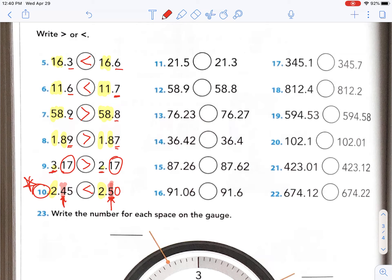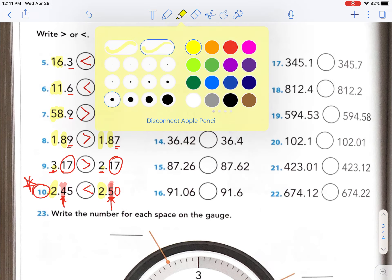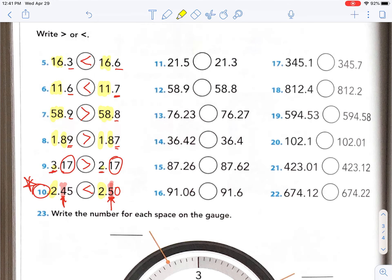This is one that you would miss if you were going fast. Place value matters, and they will try and trick you — they want to see if you're paying attention. So slow down enough to pay attention and make sure you get this right. Number 11 — 21 and 21 are the same. Two tens, one, one.